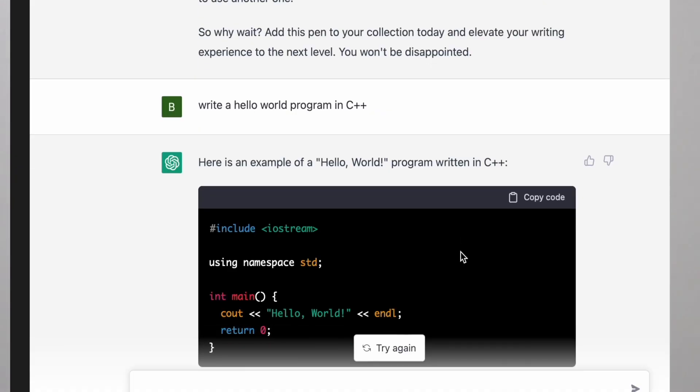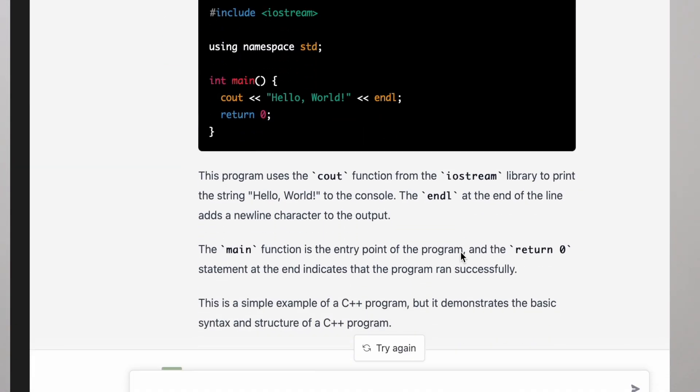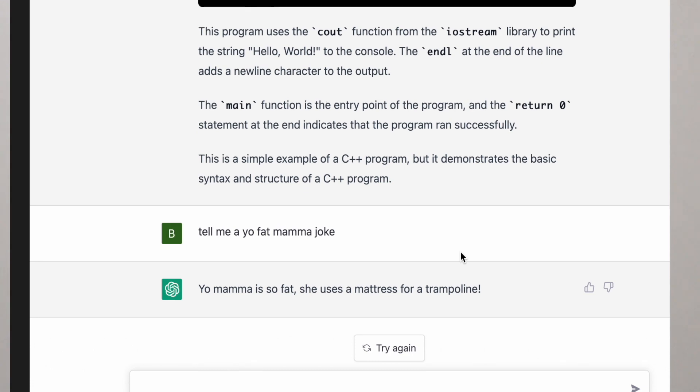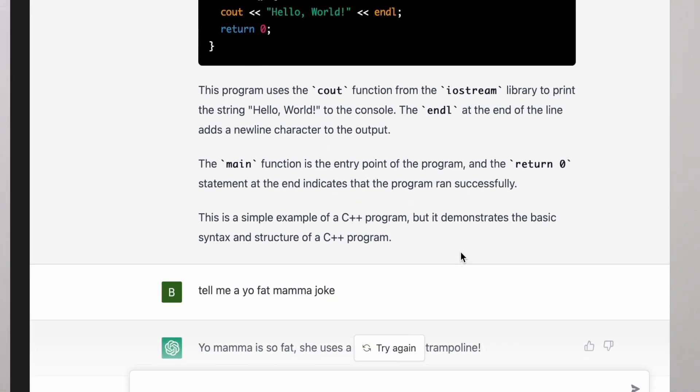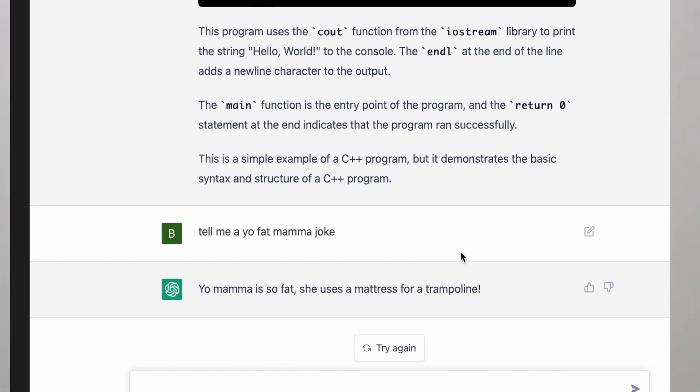I asked it to write a YouTube script, which is what you saw me open this video with — I think that was pretty good. Then I asked it to sell me this pen and it came up with a very impressive output. I asked it to write a Hello World program in C++, again very impressive output. I also asked it to tell me a fat mama joke and it said: 'Your mama's so fat she uses a mattress as a trampoline.'